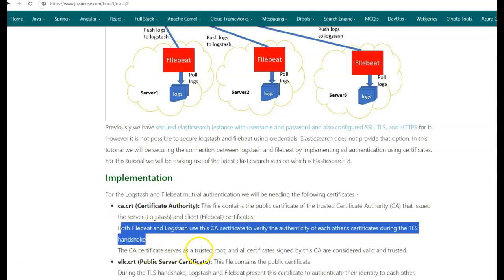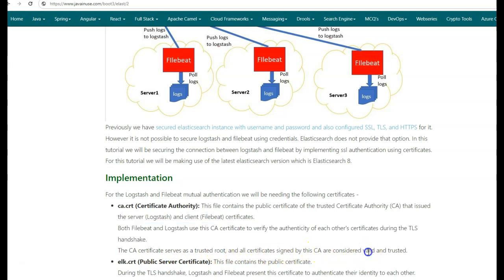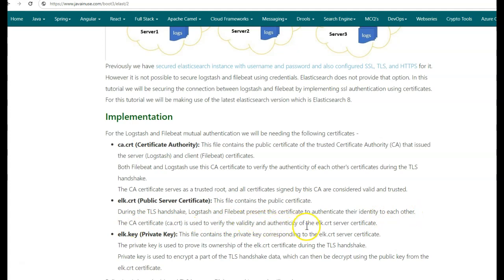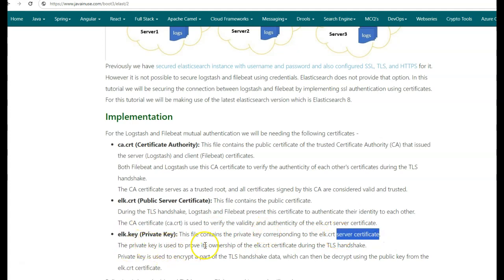The CA certificate serves as a trusted root, and all certificates signed by this CA are considered valid and trusted. The next is ELK.CRT, which is generated using CA.CRT. This file contains the public certificate. During TLS handshake, Logstash and Filebeat present this certificate to authenticate their identity to each other. The CA certificate is used to verify the validity and authenticity of the ELK.CRT server certificate. Finally, we have the ELK.Key, which is the private key. This file contains the private key corresponding to the ELK.CRT server certificate. The private key is used to prove ownership of the ELK.CRT certificate during TLS handshake, and to encrypt part of the TLS handshake, which can then be decrypted using the public key from the ELK certificate.